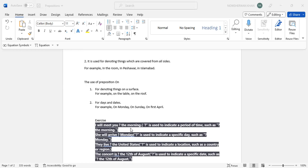Which I will provide you, don't worry about that. So I will meet you in the morning. So just remember, 'in' is used to indicate a period of time, such as in the morning, in the 1950s, in 1950s, in 21st century.